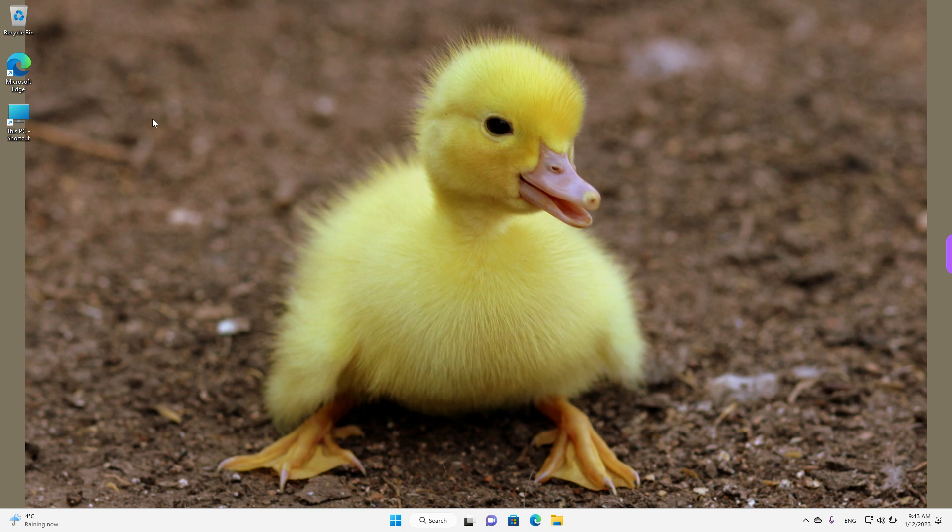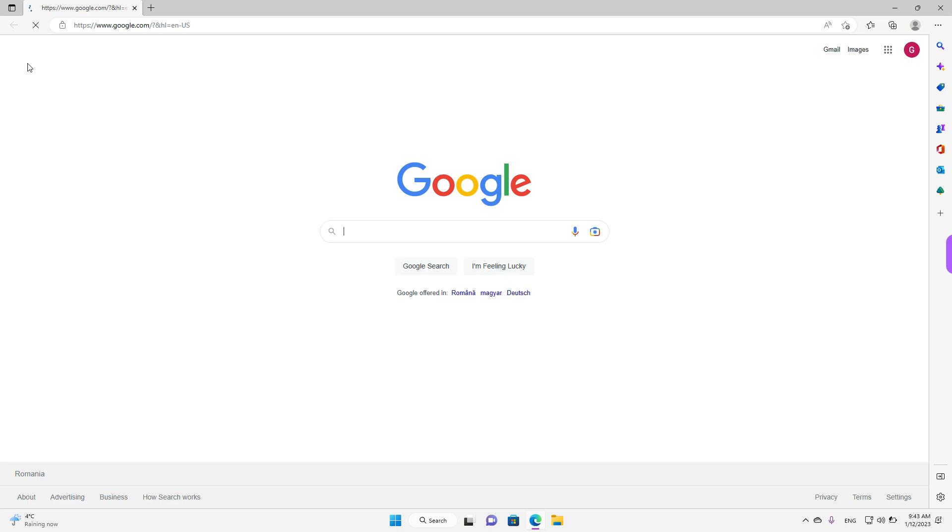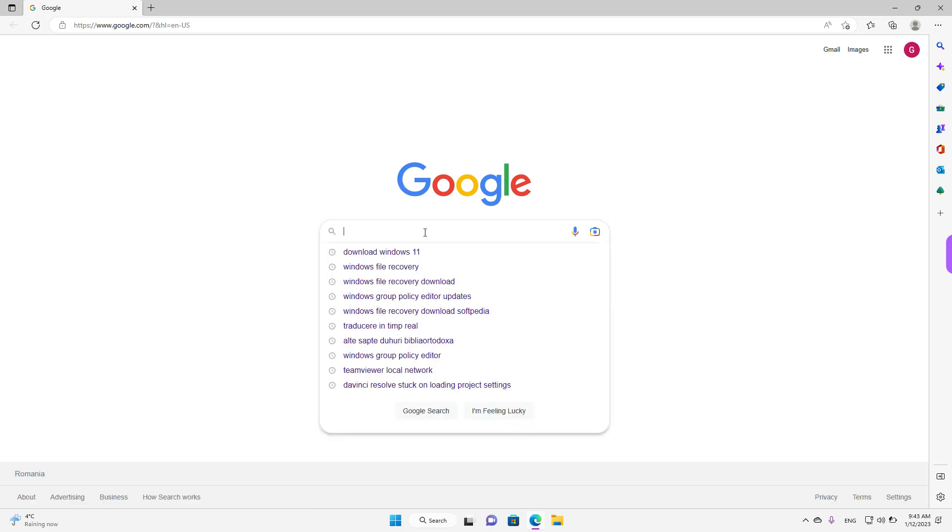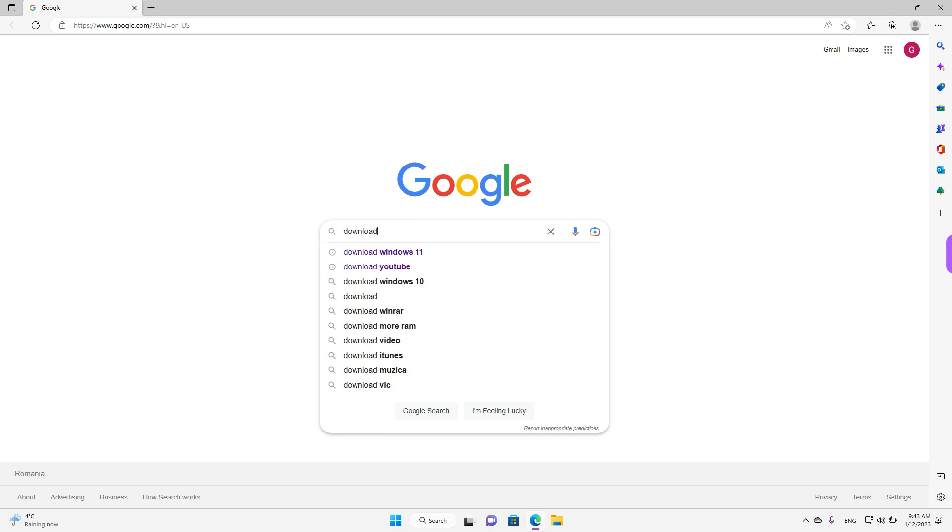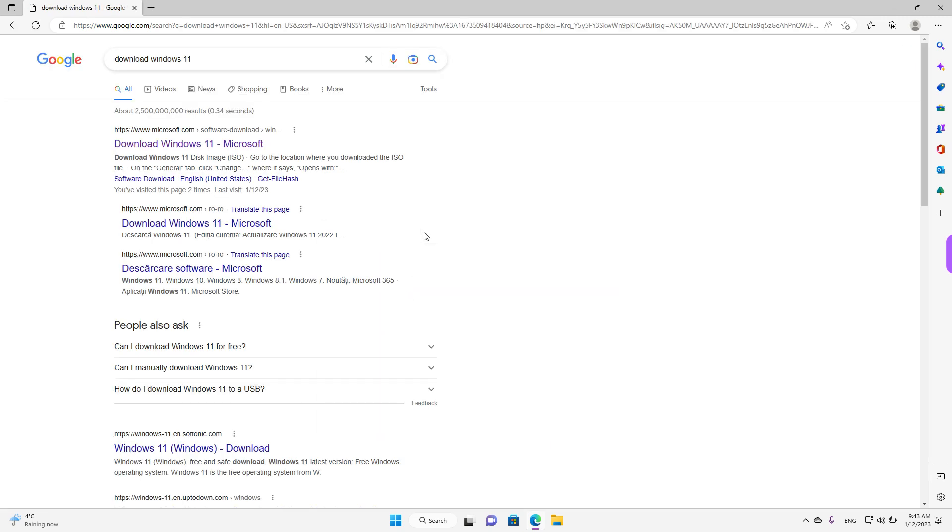To start, open your browser by double left clicking, and then open your search engine and just type in download Windows 11. And search, press enter. And as you can see, there is a link called download Windows 11 on the Microsoft website. Left click to open it.